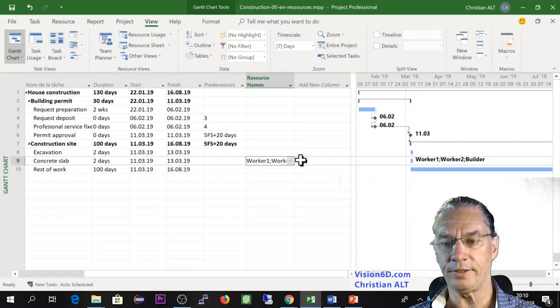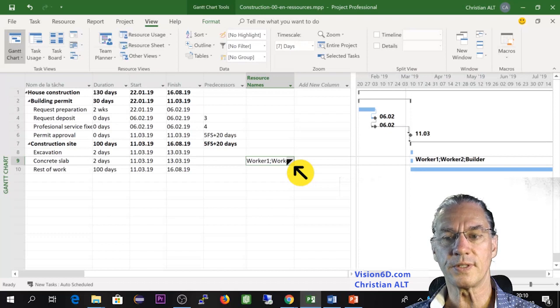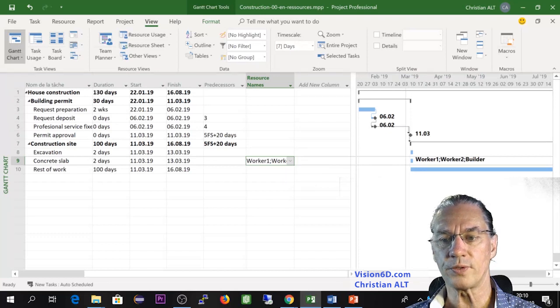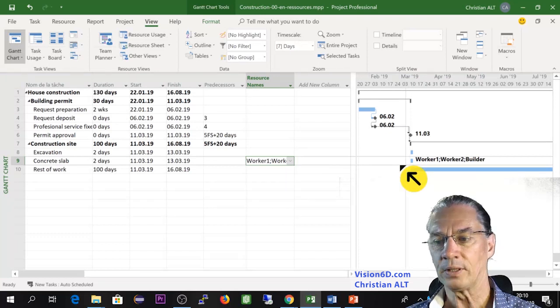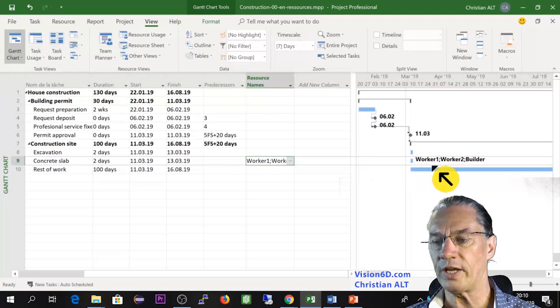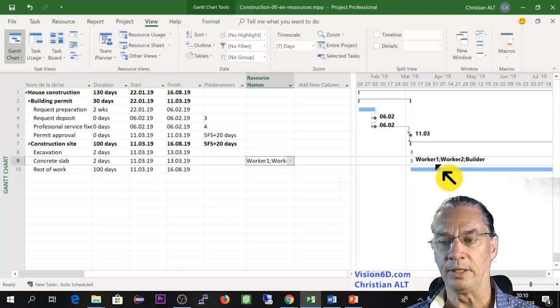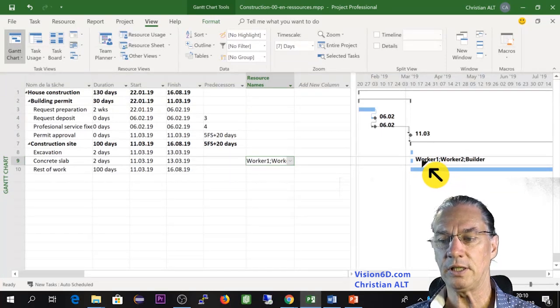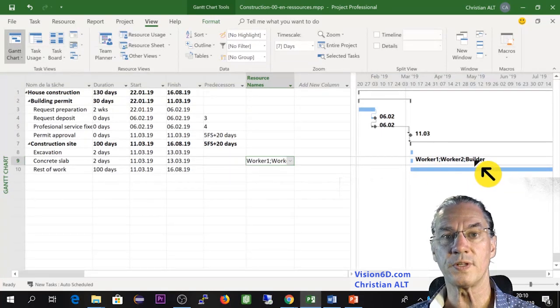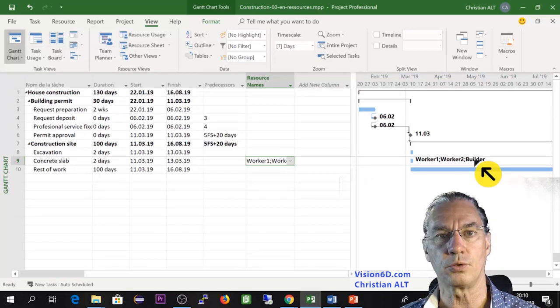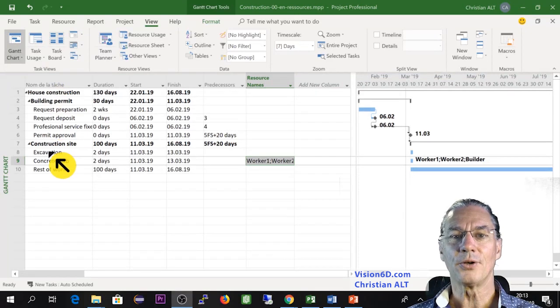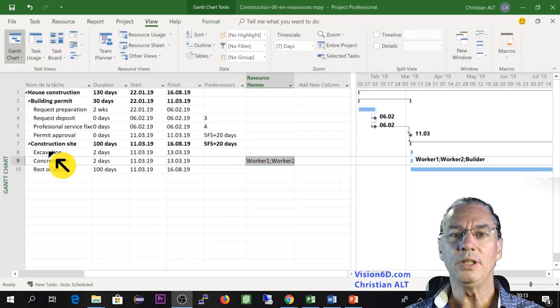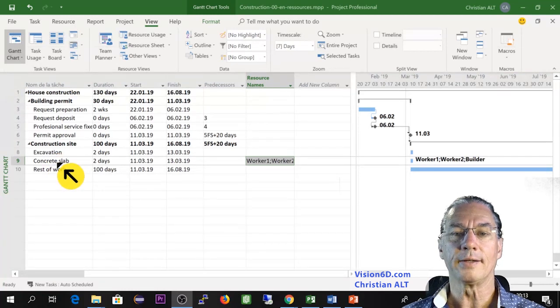For this I'm saying that I need a builder and two workers and we see that immediately here it has come on the line and each resource name is here present. And you see also here on the diagram on the Gantt diagram you immediately have the list of the resources necessary for this task to be accomplished. So now to be able to do my basement.